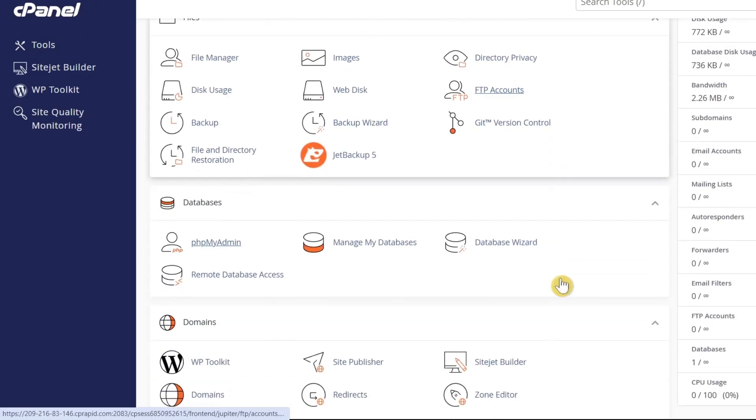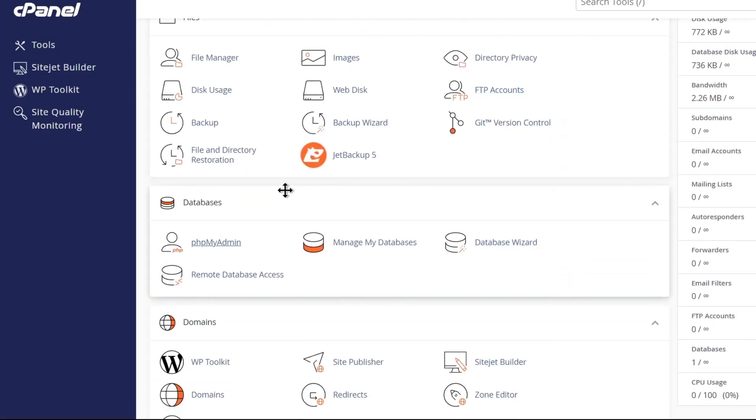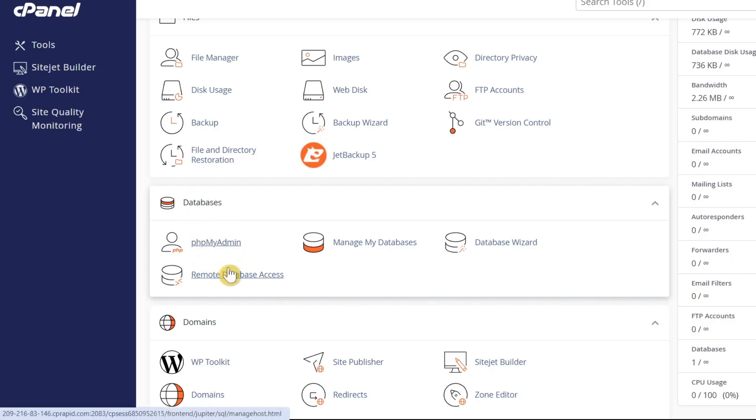Look for the database section where you'll find all databases associated with your website. Most web hosts allow you to open your database using a viewer application like phpMyAdmin.